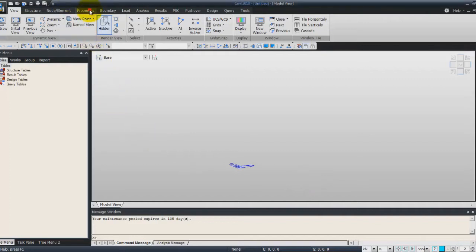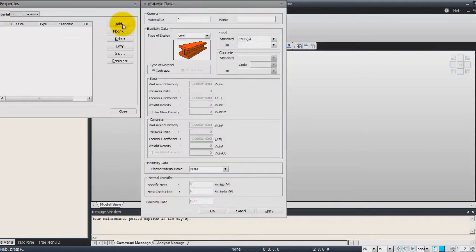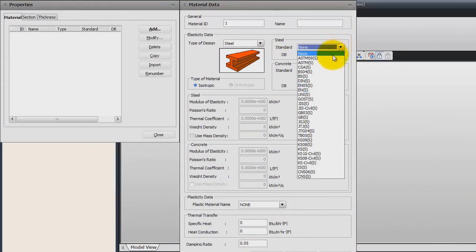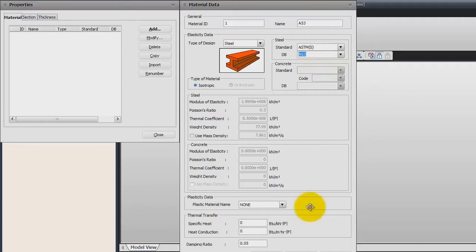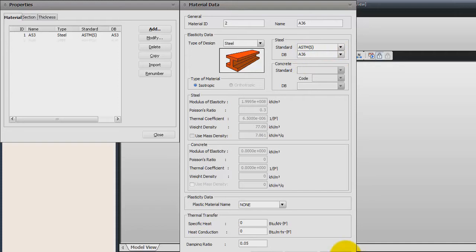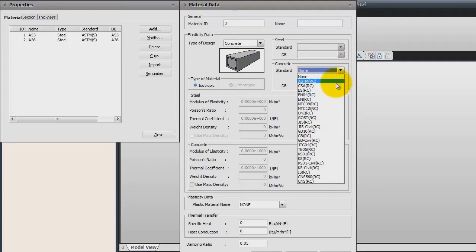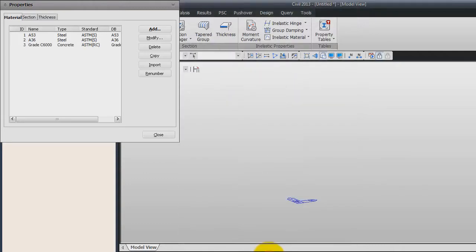Now we will go into the property tab and enter the material properties. Click on add in the material tab and choose the steel material. The standard will be ASTM S, and for the first one choose A53 and click apply. Now find the A36 material and apply again. For the concrete material, change the type of material — the standard for concrete is STMRC — and choose grade 6000, then click OK to add the material.